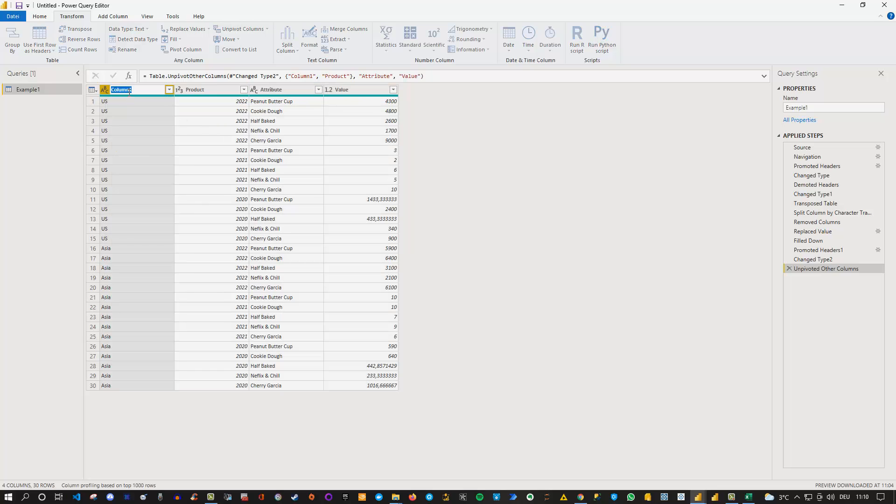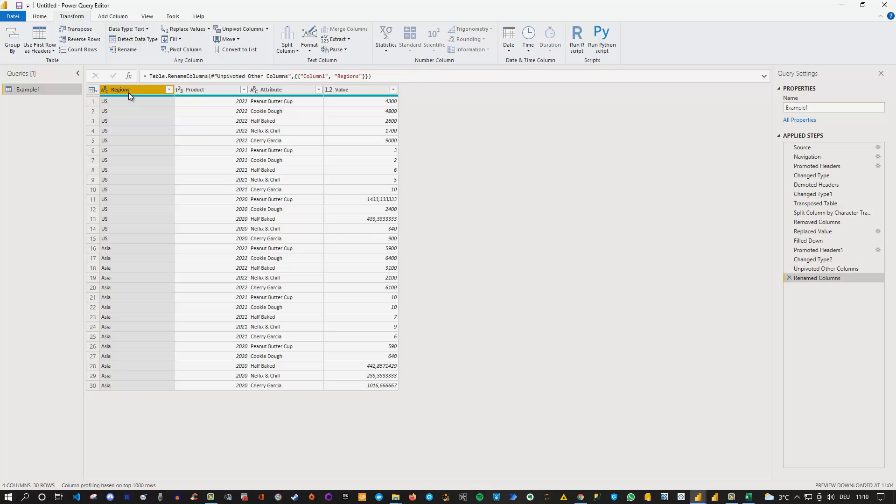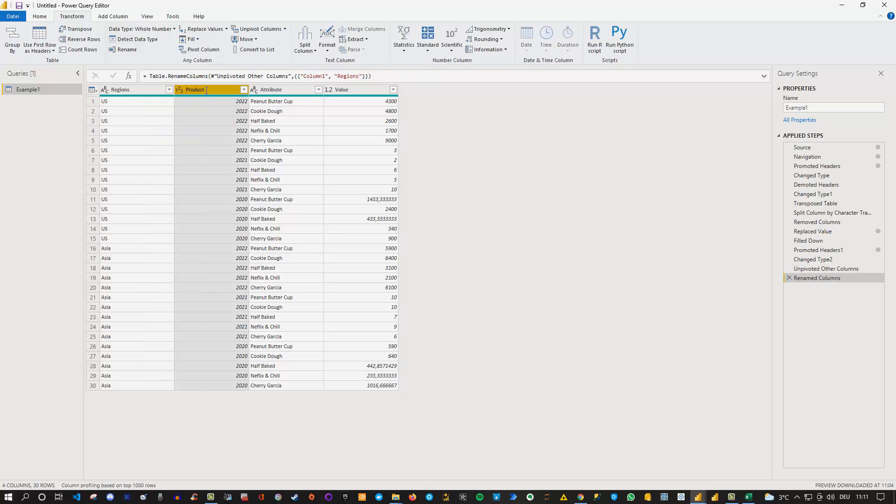And now what I want to do here is I want to simply rename this properly. So these are my, let's say these are the continents. Or let's say regions. Okay, let's say these are our sales regions because US itself is not a whole continent. And this is actually the year. So let's go with year here.